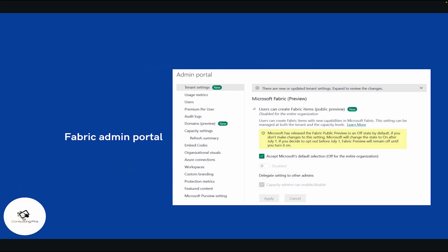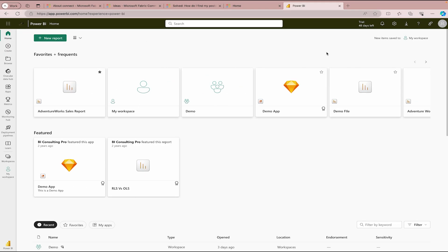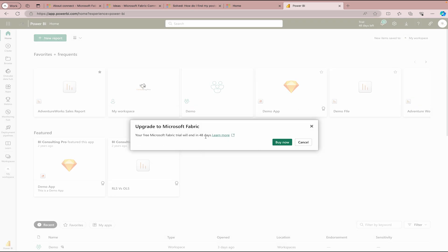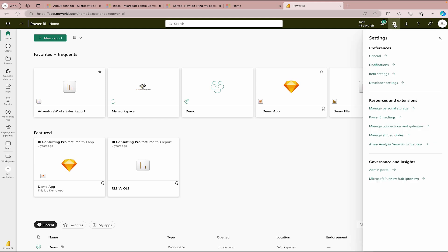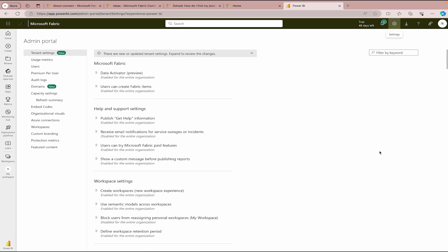The very first tool is the Fabric Admin Portal, which is very much the same as the Power BI admin portal. Let me take you there. Currently I have logged in to the Microsoft Power BI website, but it's the same as Fabric. You can see I have a trial period of Microsoft Fabric with 48 days remaining. At the bottom left-hand side corner you can switch between different experiences of Microsoft Fabric. To access the admin portal, click the gear icon and you'll get to the admin portal.